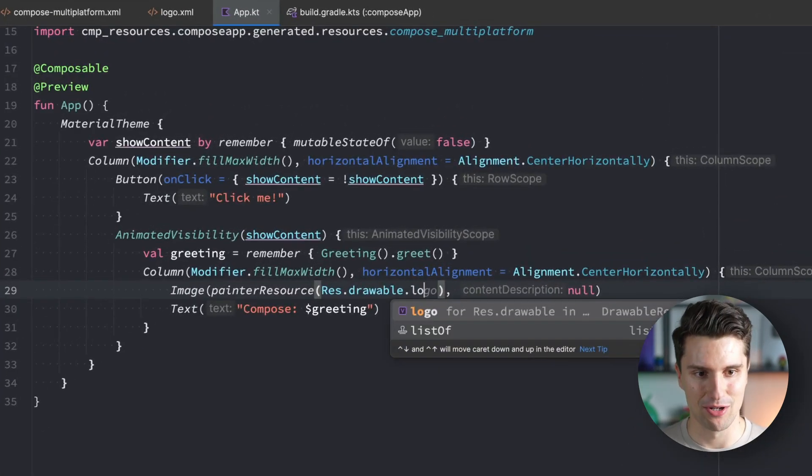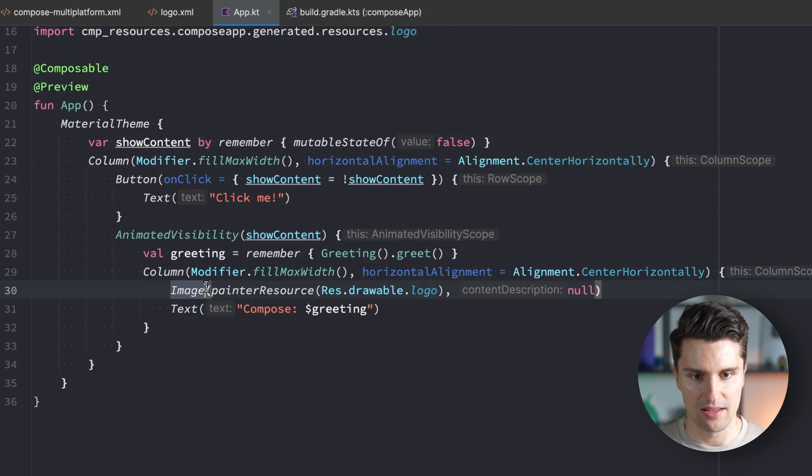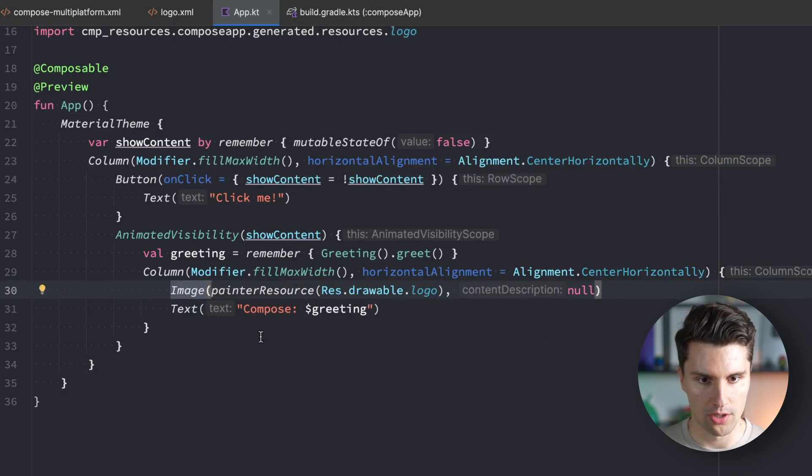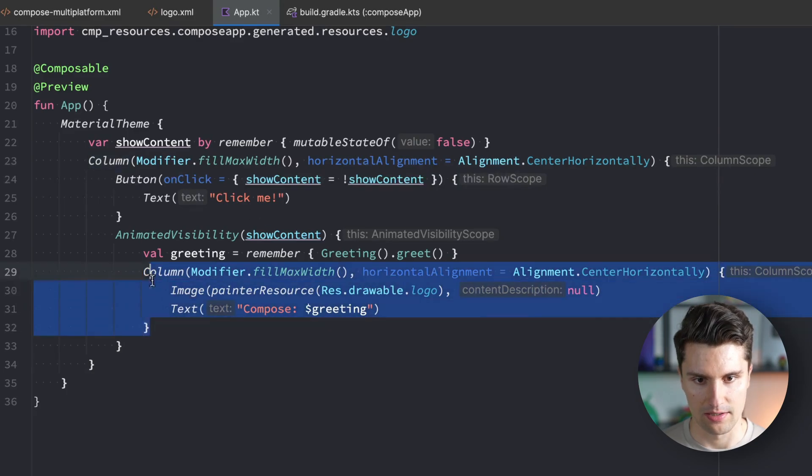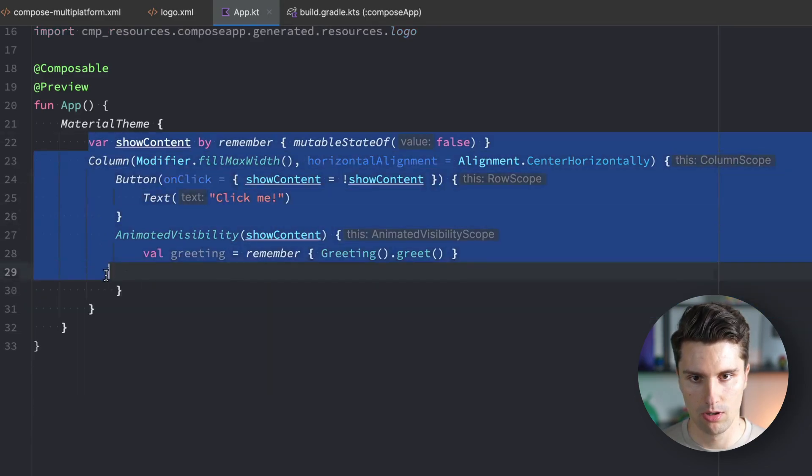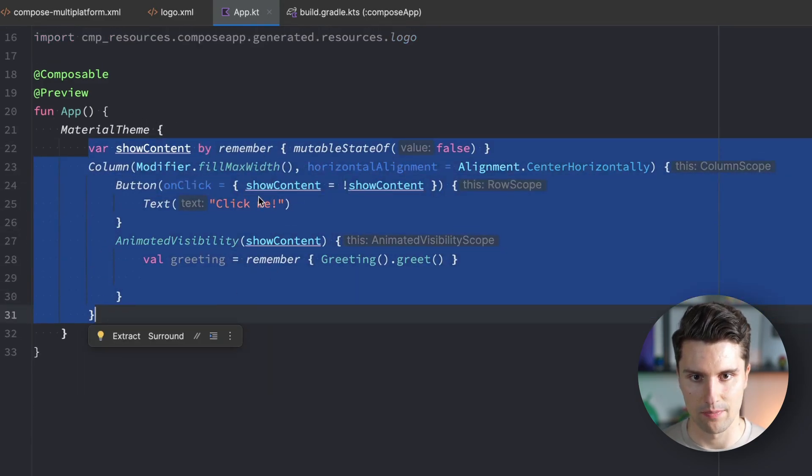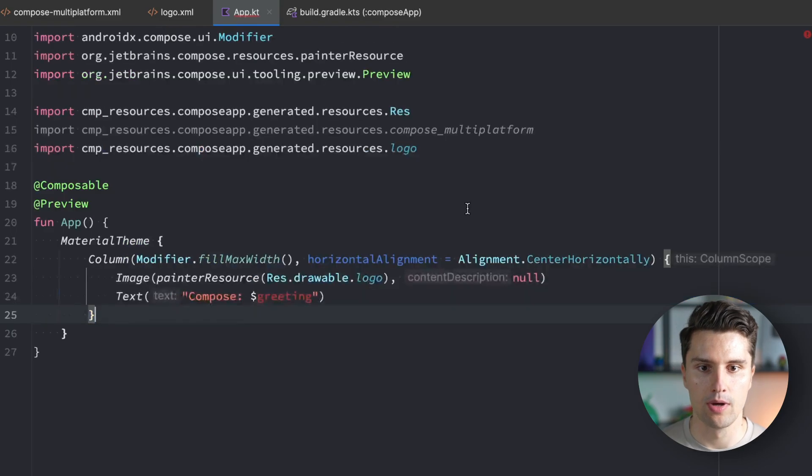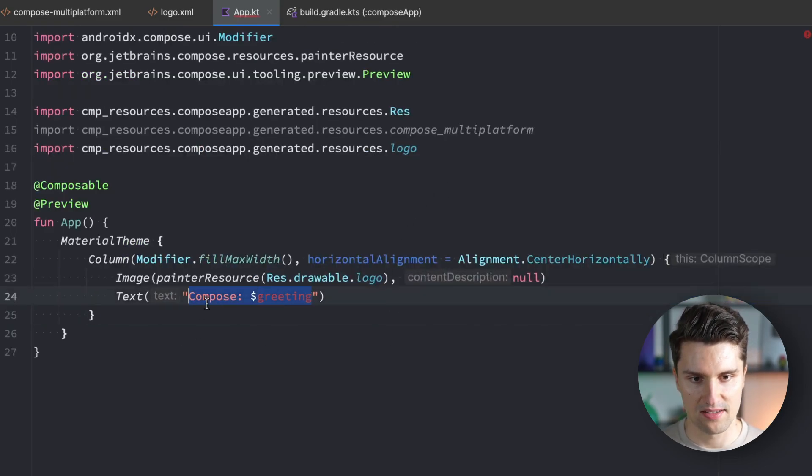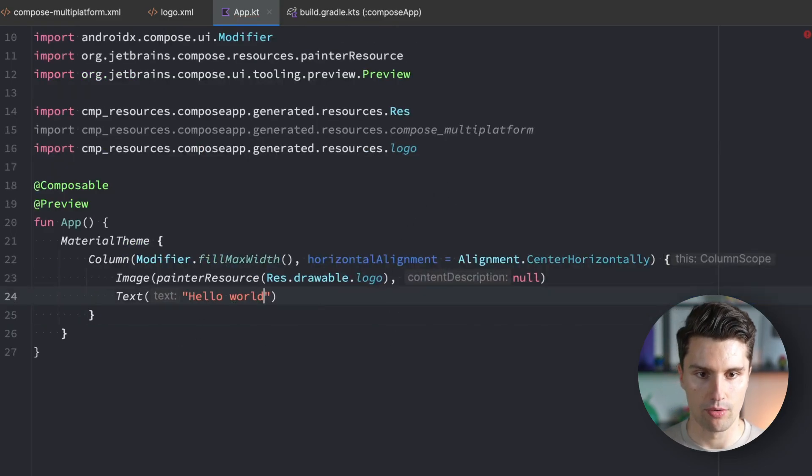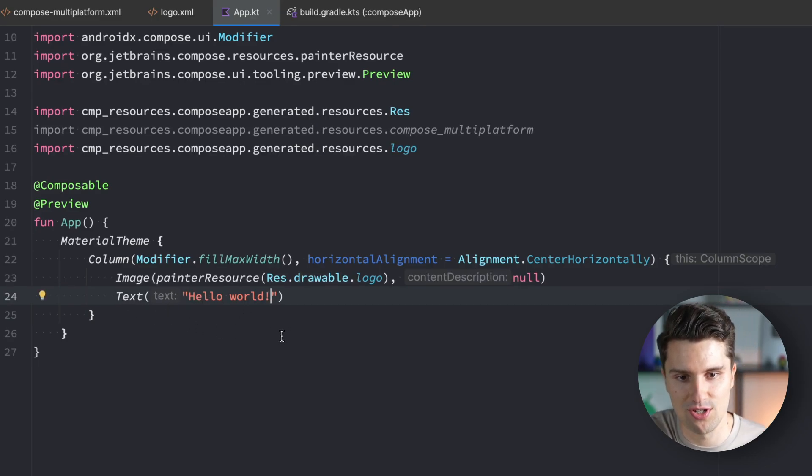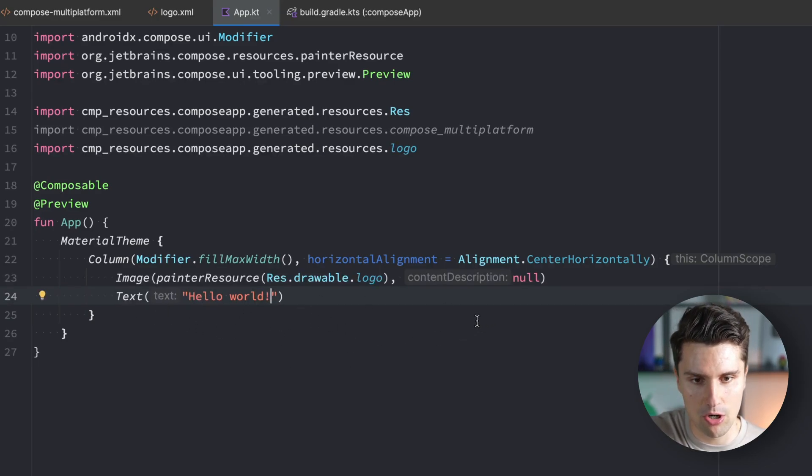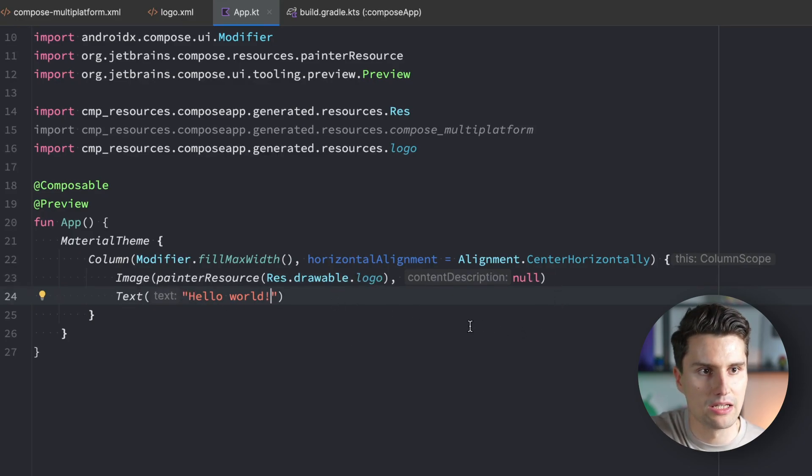Let's try if we can actually access our logo. There it is. If we type logo we get this as a drawable resource. Let's take this column and replace our whole application composable except for the material theme with what we just copied.